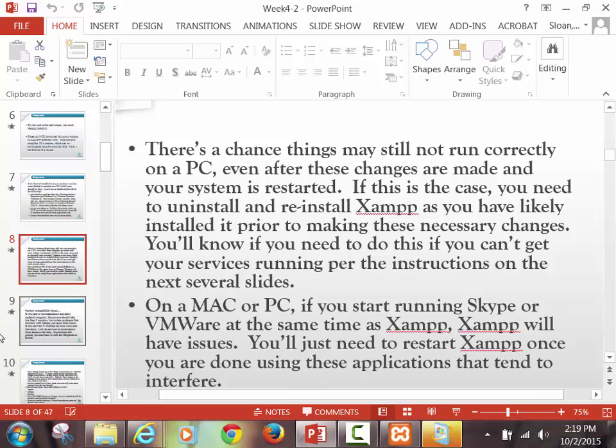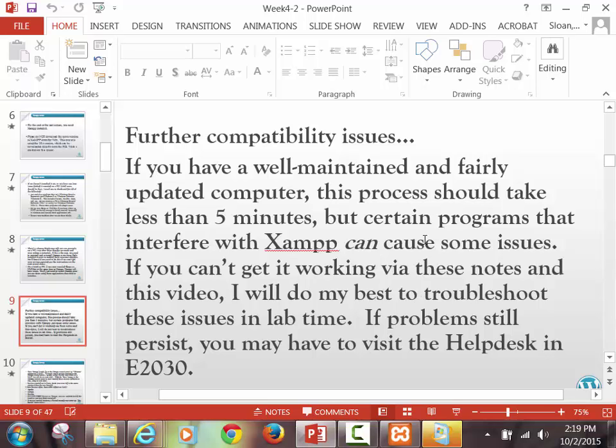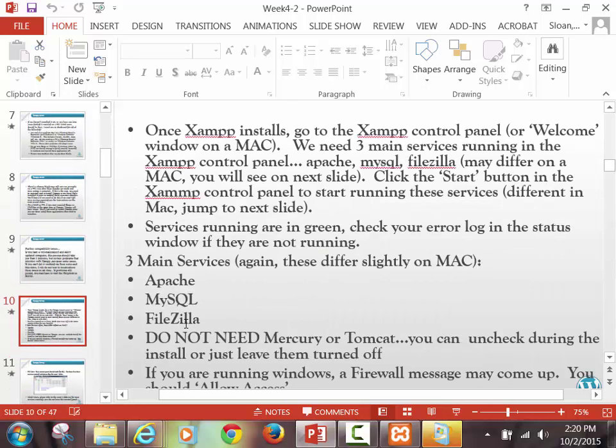If you have further compatibility issues, the process of turning these programs off should take about five minutes. If we still can't get it working in the next class, you're going to have to go to the help desk and ask them what the heck is wrong with your computer. These guys are IT programmers — they actually will be able to go into the code and see why things aren't working. But for the most part, I think the slides I'm about to show should get it working. We want these three main services up.